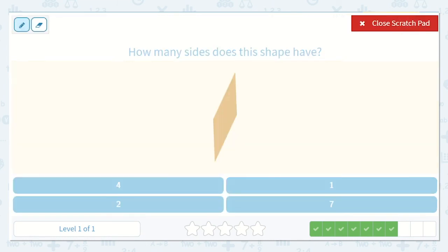And how many sides does this shape have? Remember, our sides are the straight edges. I see one, two, three, four. Great, I see four.